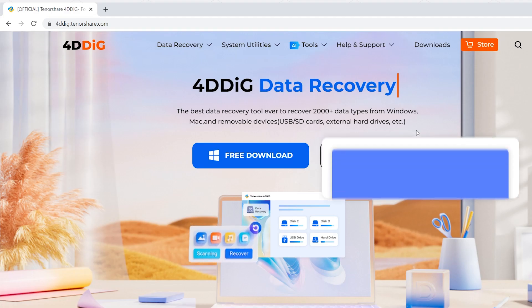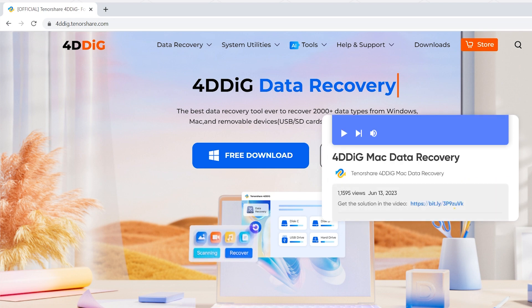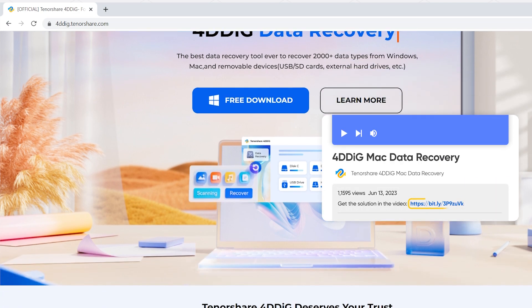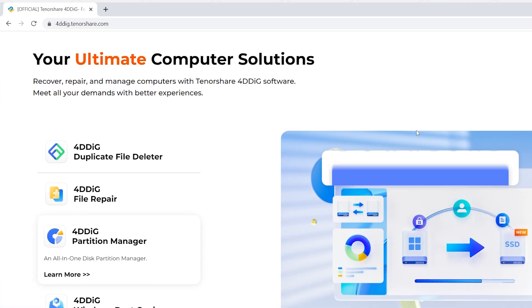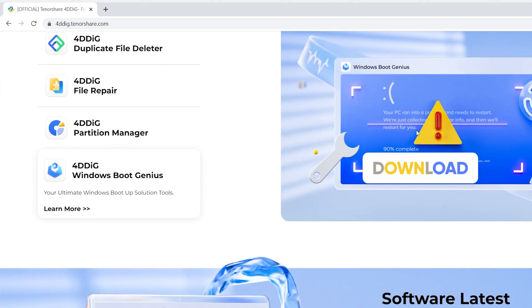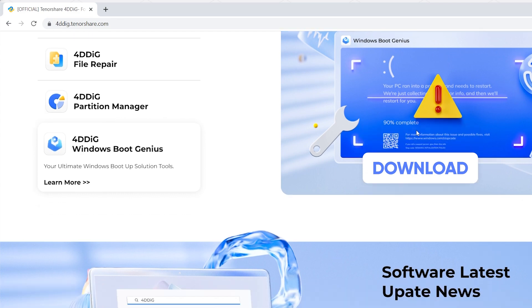First, go to 4DDiG data recovery's official website. Download and install it on your PC or Mac.